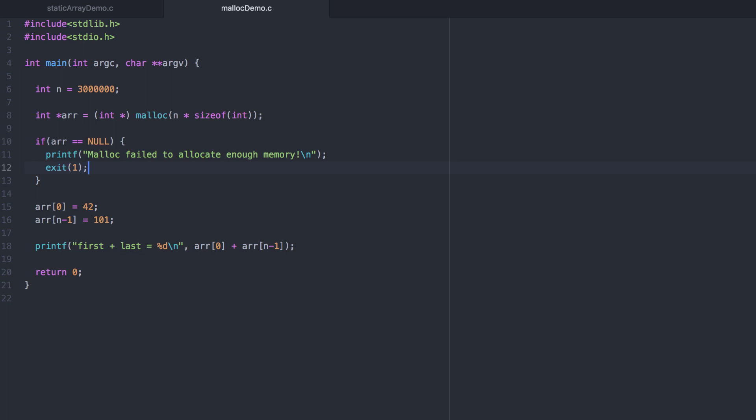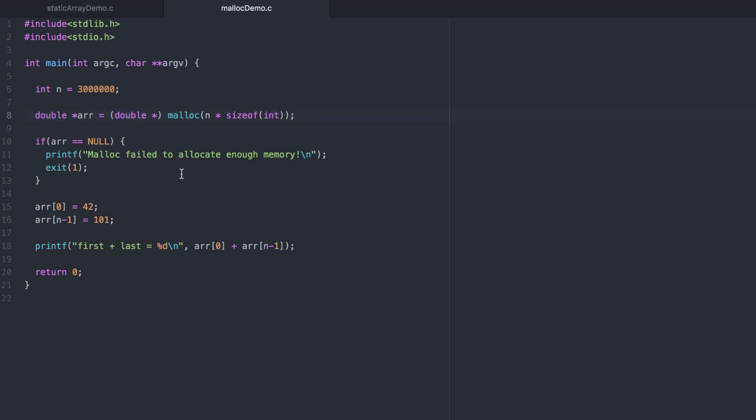Finally, what would this look like if instead we declared doubles? The pointer would be a double pointer. We would want to do a different typecast. And we would want the number of bytes that each double takes. Otherwise, it's pretty much the same.